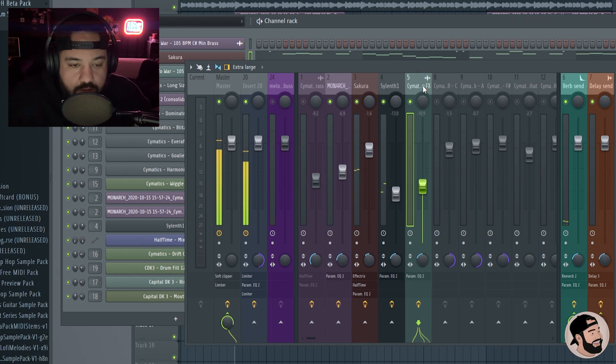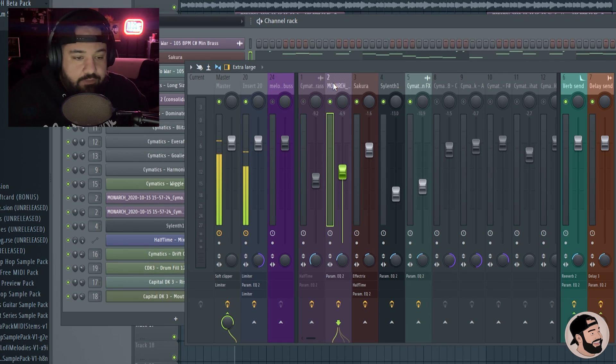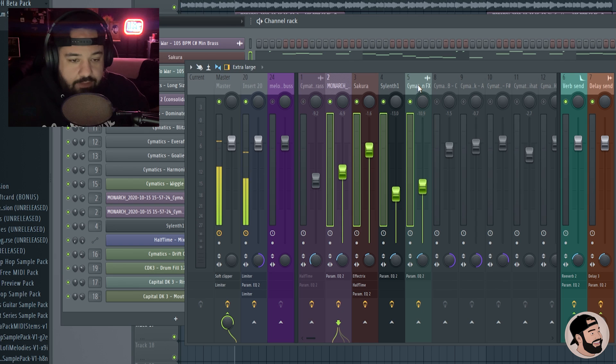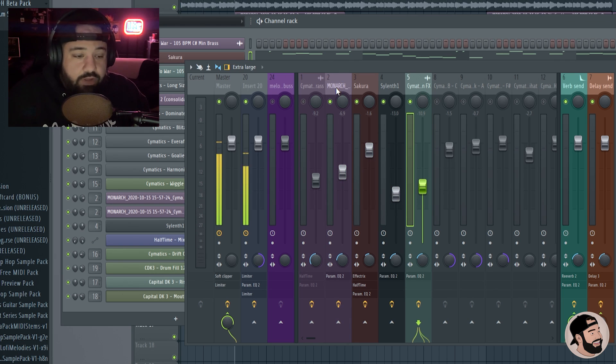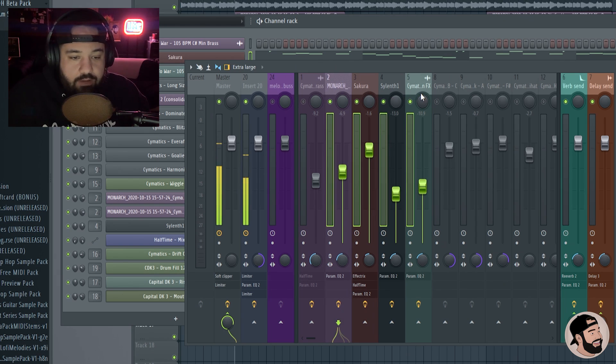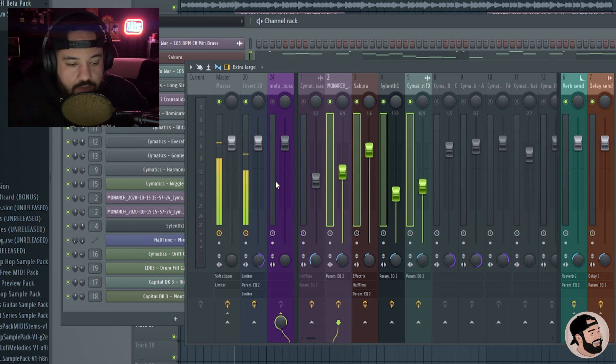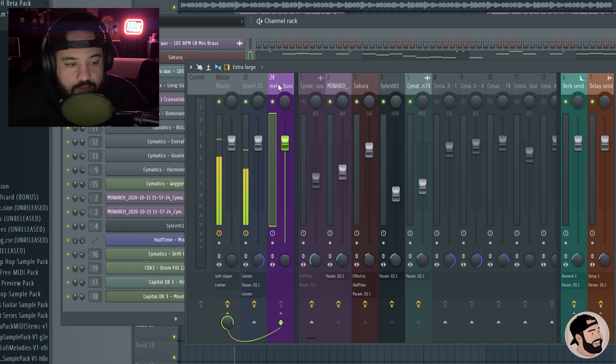These four tracks right here are all of my melody. You can do a couple different things to highlight all of these at one time. You can hold the control key down or command and click and drag, or you could just double left click really quick and drag. And then you can go over to the melody bus, route to this track only. Now when you hit play, you'll see that they're being routed to the 24 track.